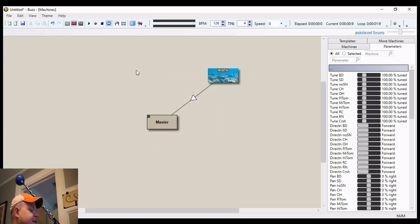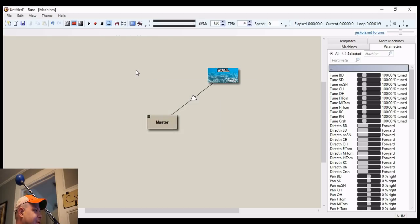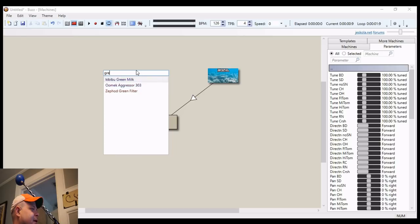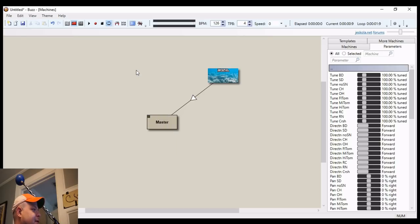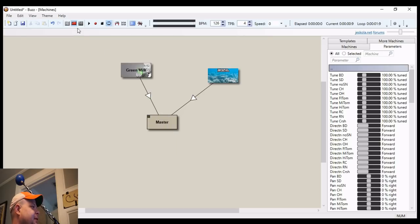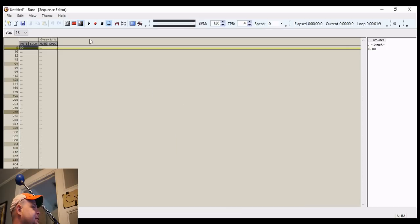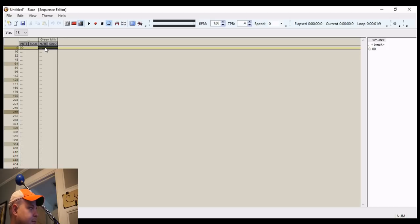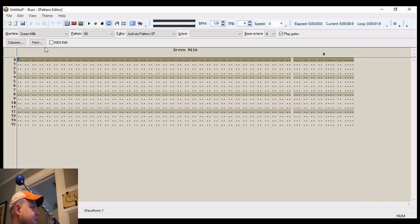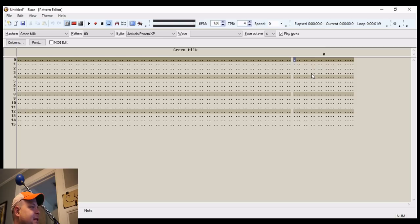Now let's add a bass effect, a bass generator. My favorite bring, of course, green milk. And let's just do something simple.